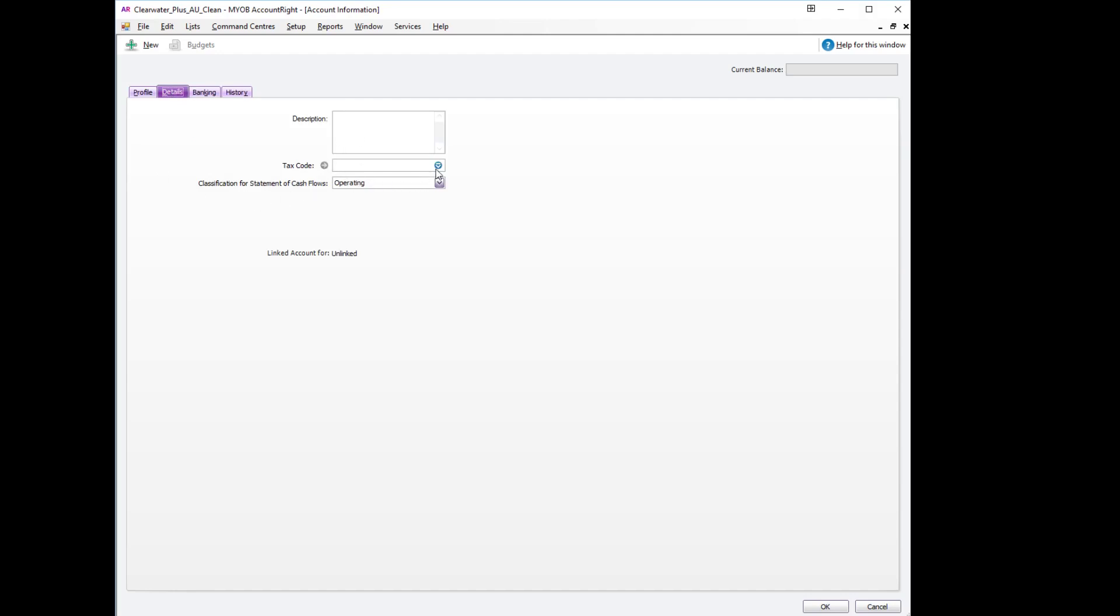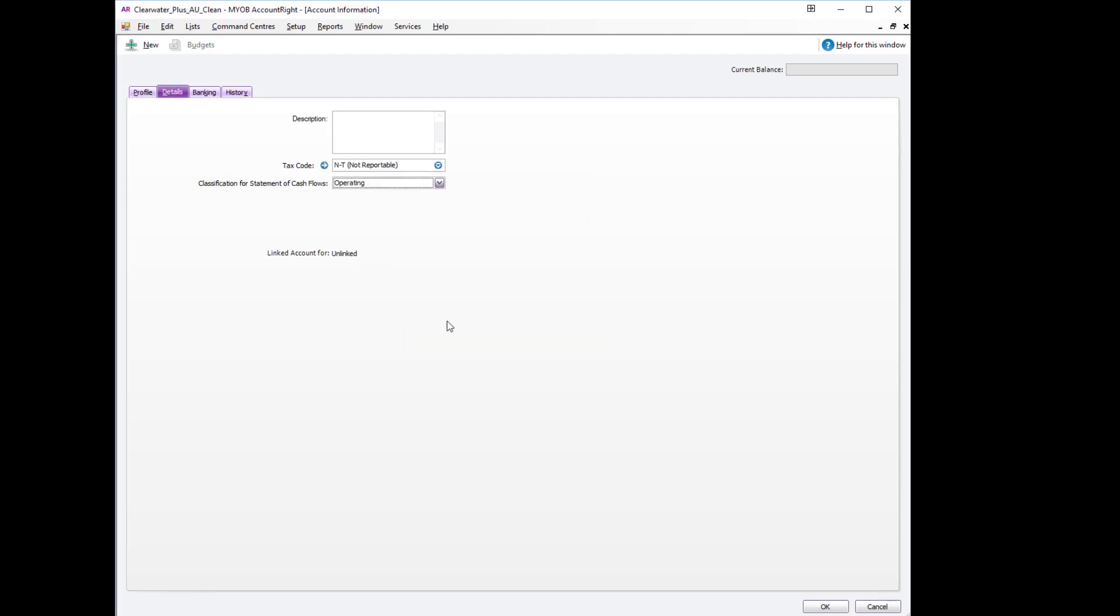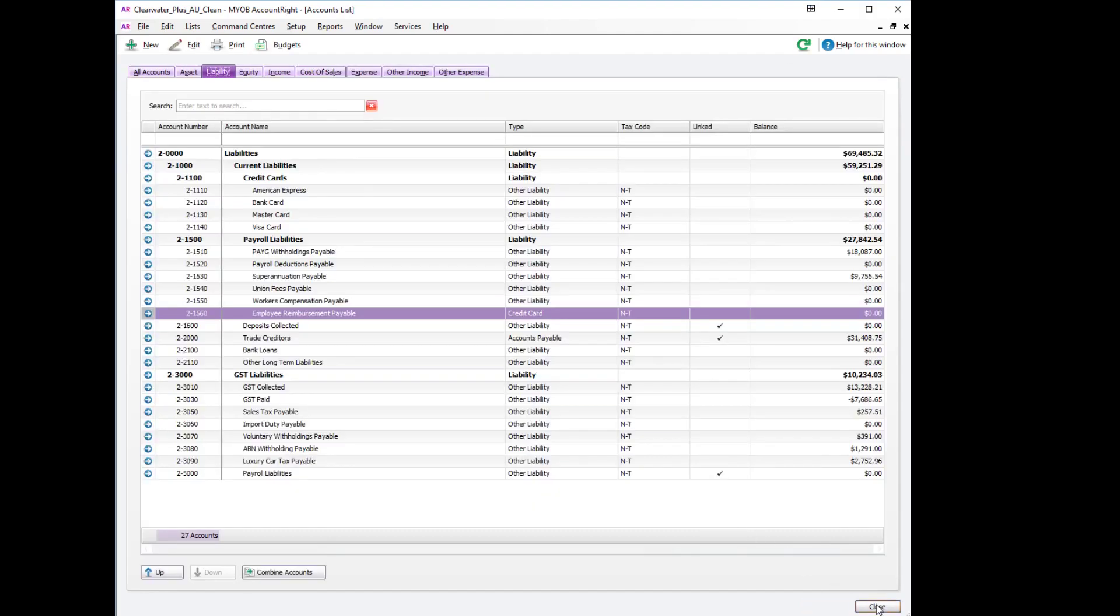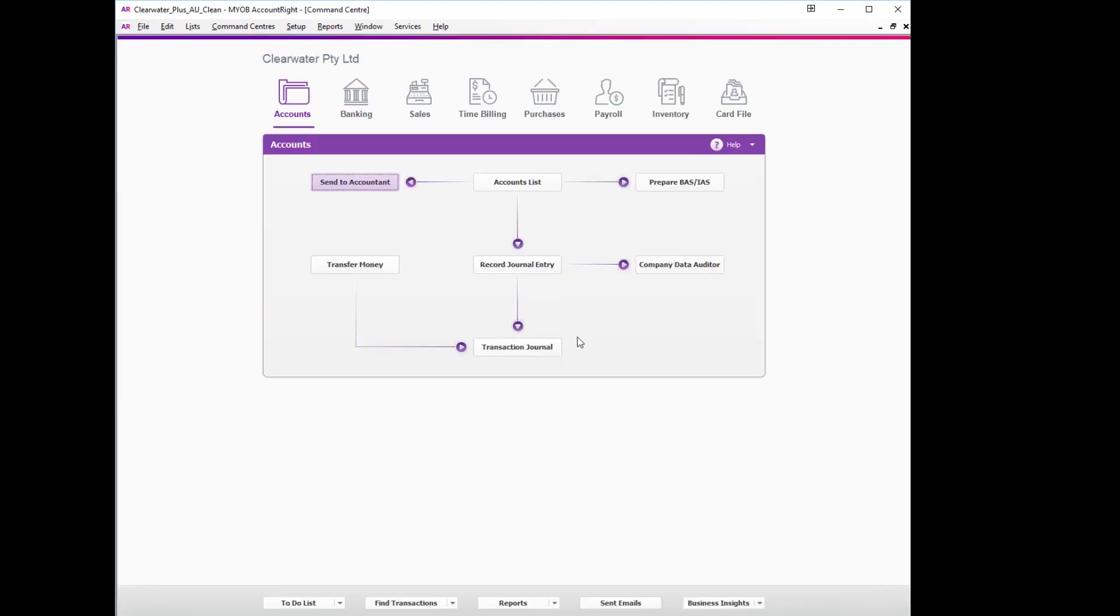In the details tab, we'll just ensure that the tax code is not reportable. There we go.